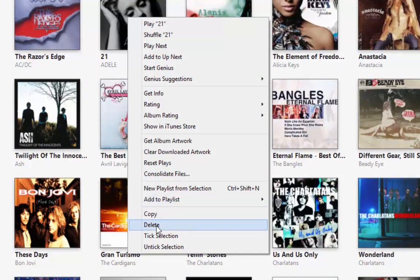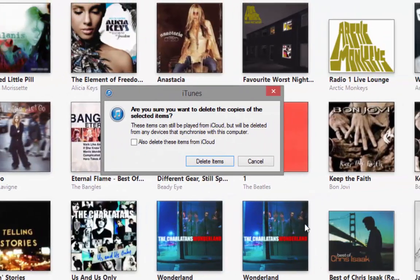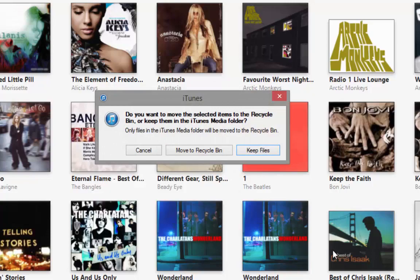I'll then drop down the menu to delete. I then left-click delete. I'll be warned that this album is going to be deleted. I'm going to click delete album. I don't want it on my computer anymore so I'm going to remove it to the recycle bin.